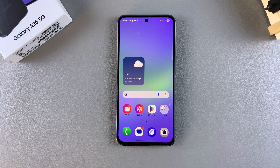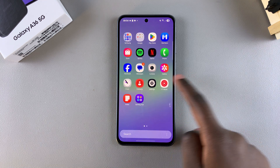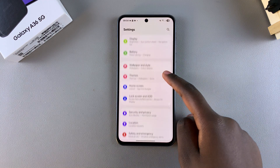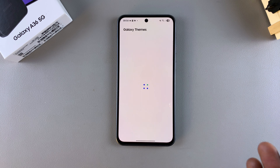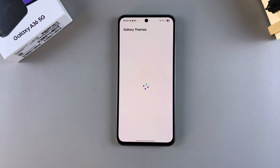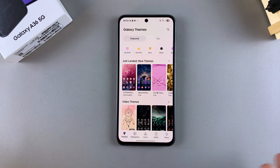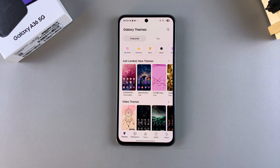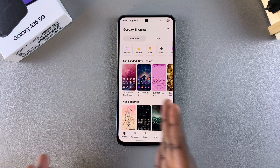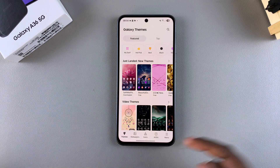You may have realized that whenever you want to access the Galaxy Theme Store, you have to navigate to the Settings app then select Themes in order to access icons, wallpapers, always-on displays, and all sorts of things. But if you want a shortcut on the home screen so all you need to do is just tap on it to access the Galaxy Theme Store, then this is what you need to do.